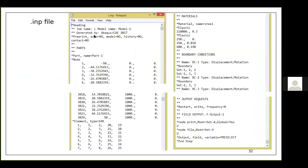This is what a typical INP file looks like for the rectangular plate we modeled. It contains the entire modeling details — job name, model name, material, boundary conditions, every step. All changes made during modeling are reflected in the INP file. You can view all modeling information in this file.